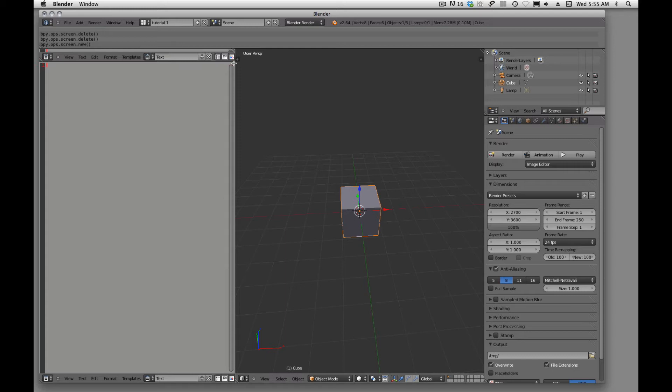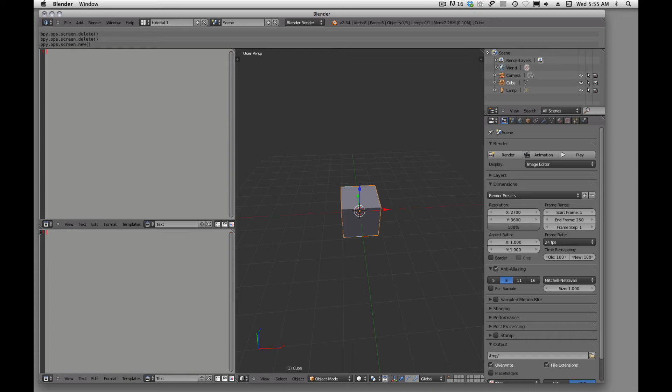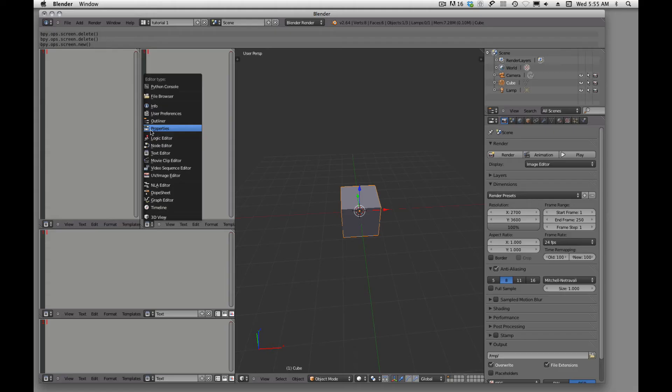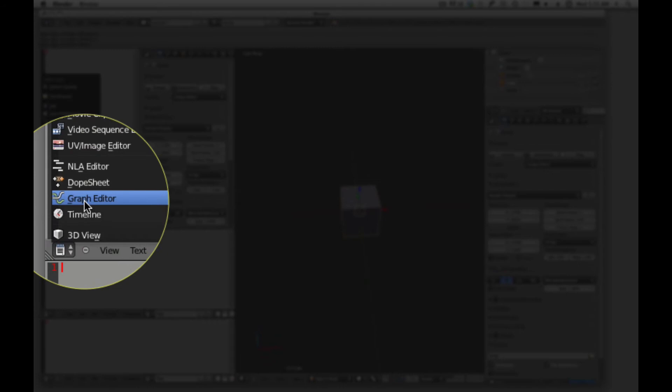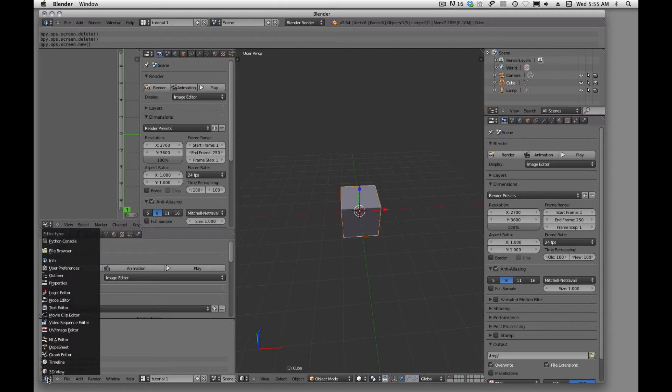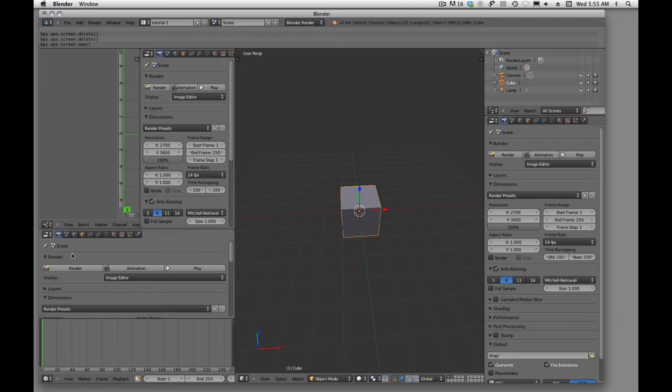Now over here we can have something different or we can split it once again. So if we drag top to bottom, left to right, top to bottom, we can split the screen up however we need to. And once we have that split, then we go ahead and populate it with a window or information that we want to store into that window. So we can have a timeline there.